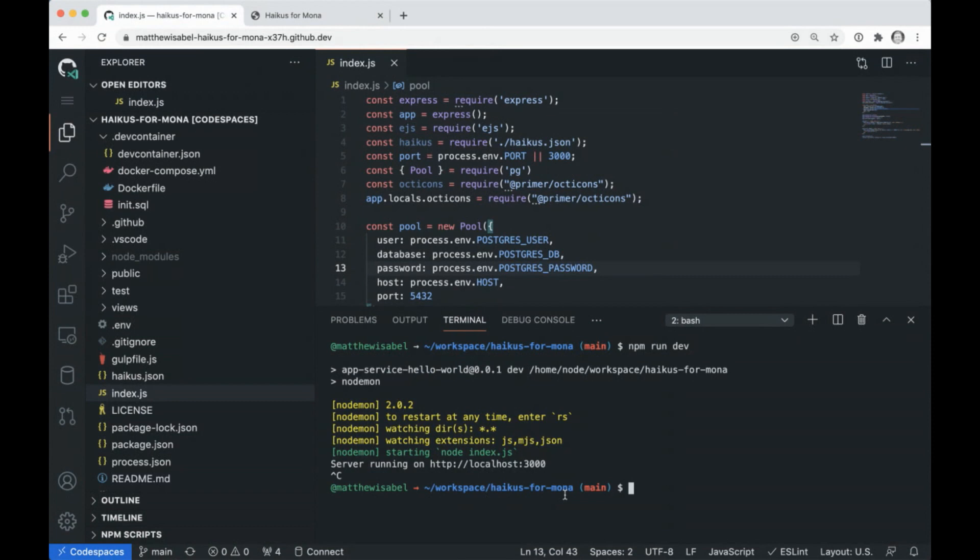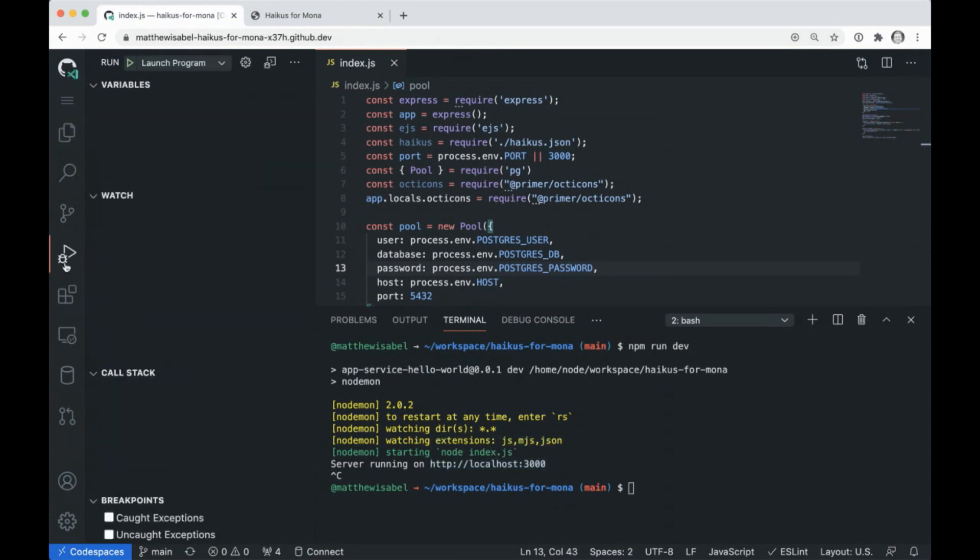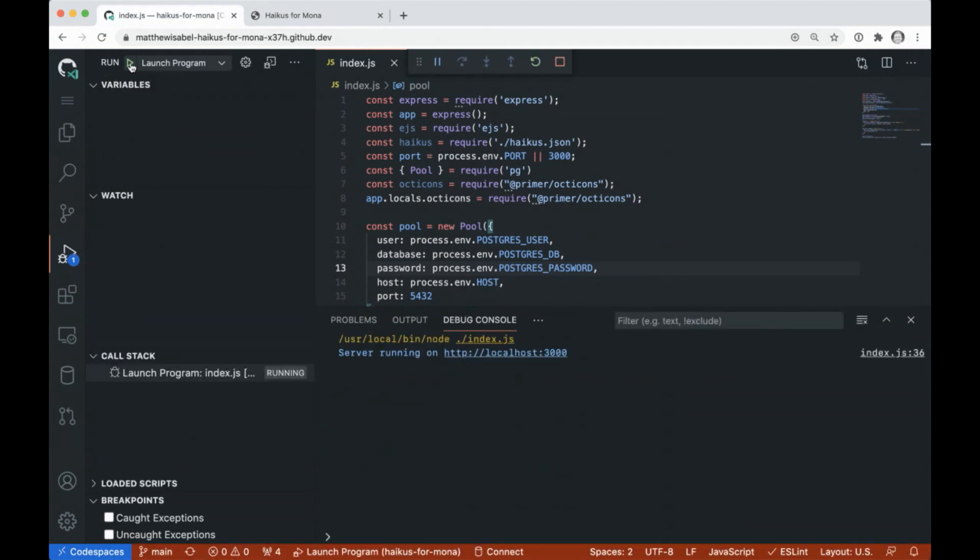But we also, again, have VS Code here. So we can do more than just run our app. We can debug our app. So let's go ahead and run this app with our debugger attached.